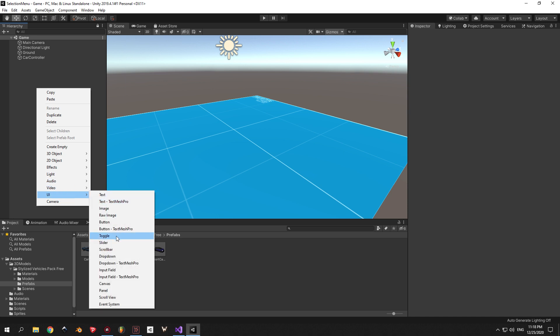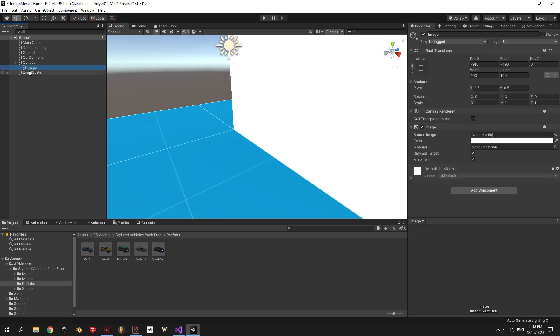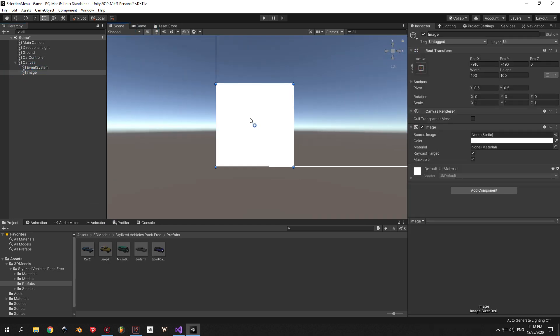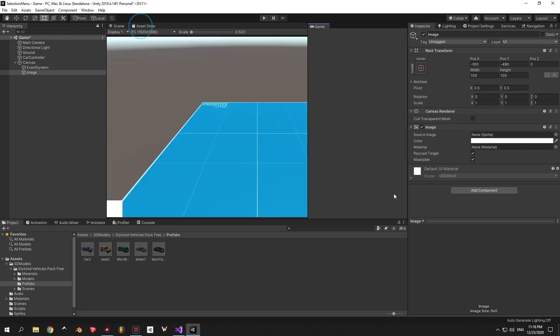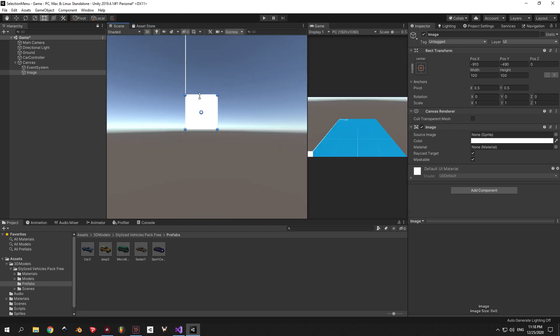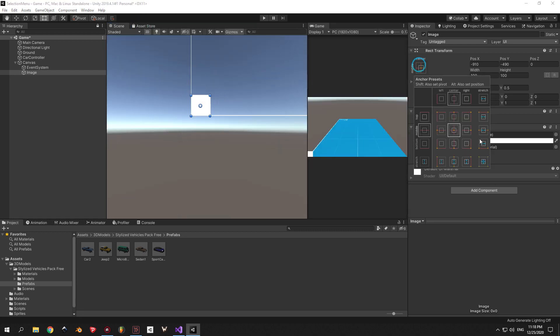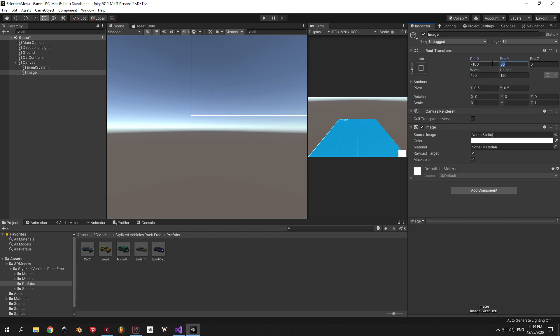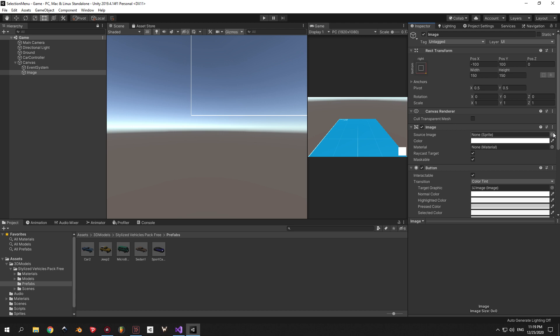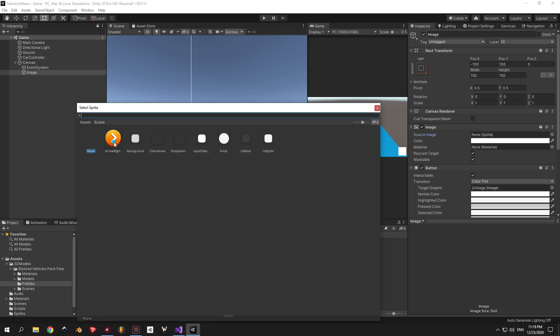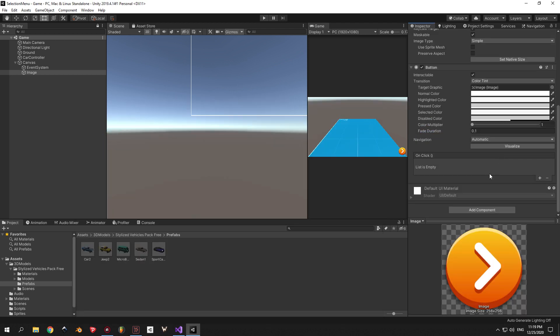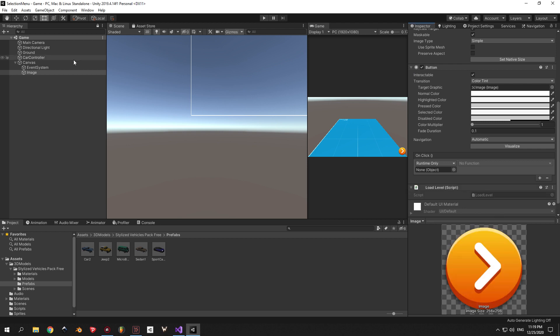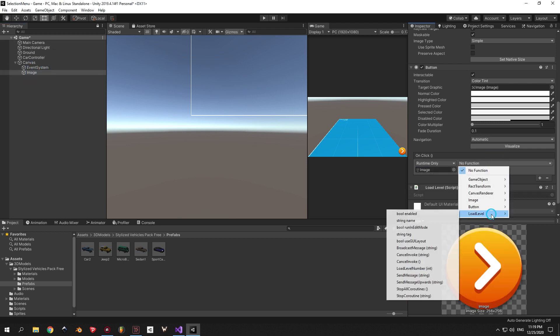Alright, our last step is to create a button that will allow us to return from this scene to the selection menu. To do this I'm going to create a new image then put it in the bottom right corner. Once you're happy with the position you need to attach a button component to it. And you can also put a sprite on it if you want it to look better. Now we need to attach the Load Level script to it and use the same method as we did before. Only this time we're going to load level 0, not 1.